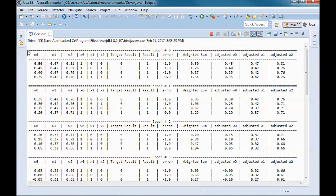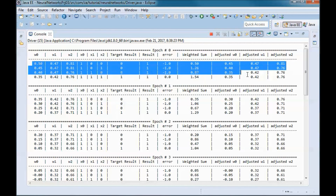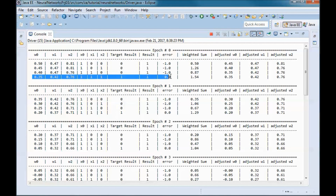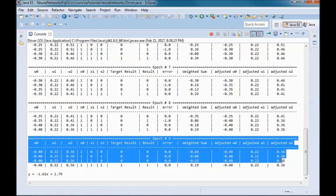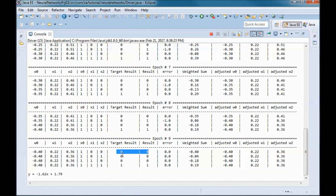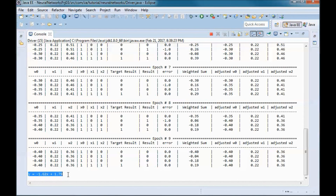Starting from epoch 0, the target result differed from the result in three of four vectors, and matched in the last. By epoch 9, the target result equals the result for all vectors, and we discovered the line equation. The final weights are w0 = -0.4, w1 = 0.22, and w2 = 0.36.